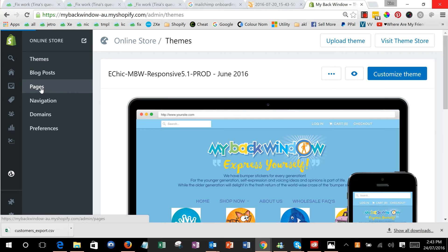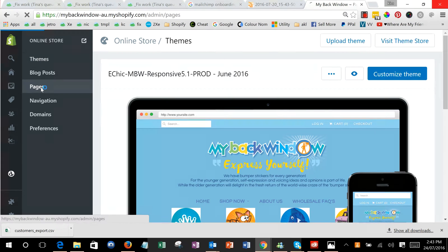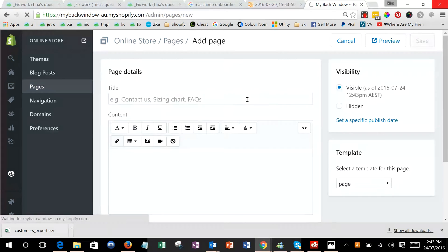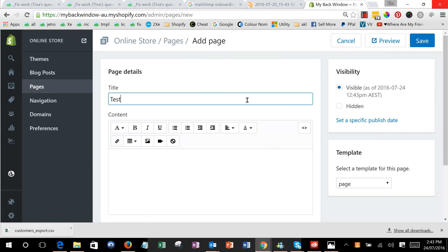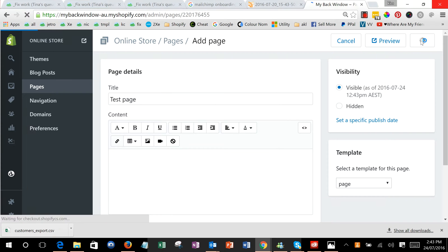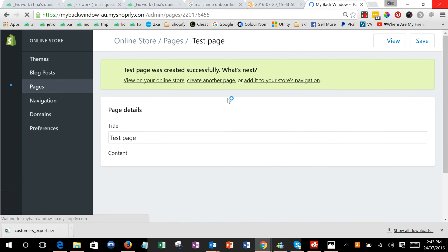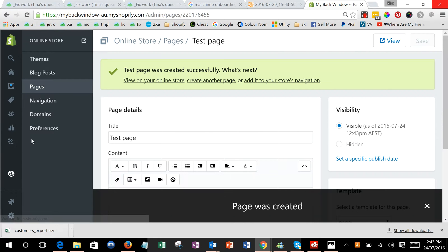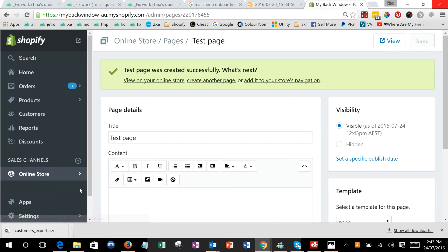I'm going to hold down control just so it opens in a new window and we're going to go to settings.